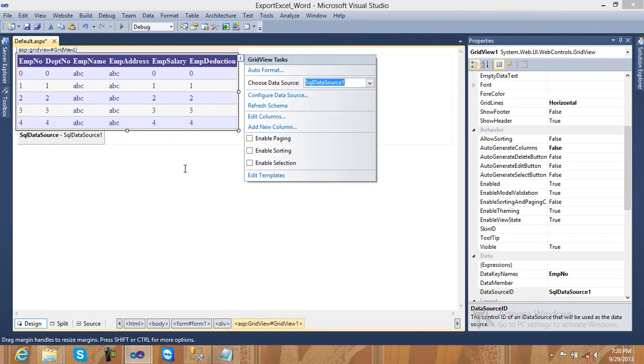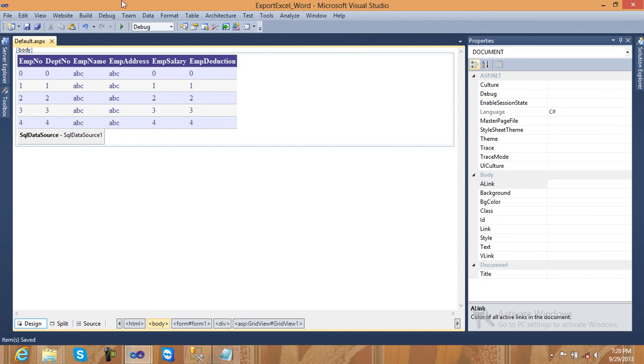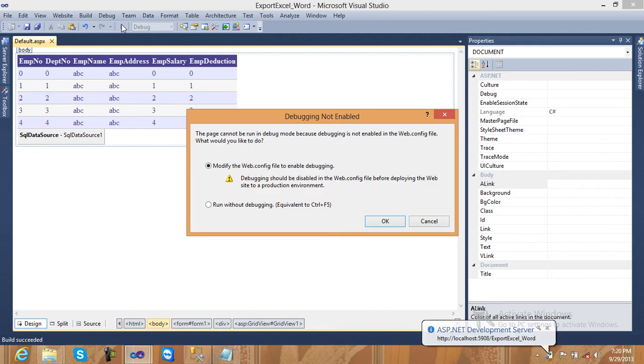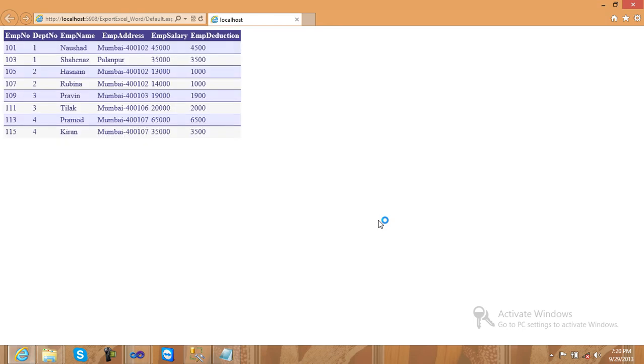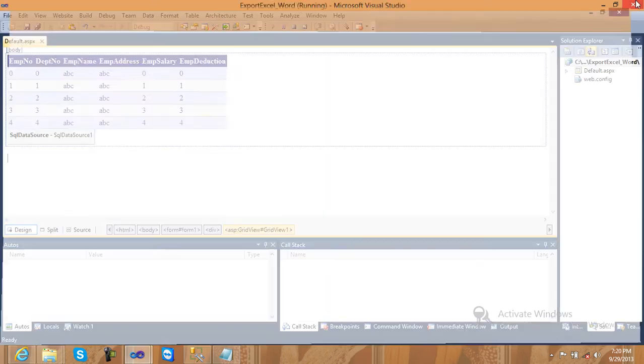This is my database. After that, just save and check if it is working or not. Run it. It is working — the data is there.